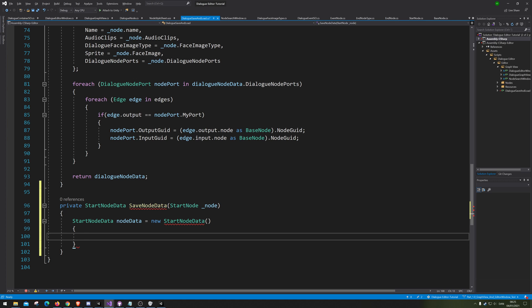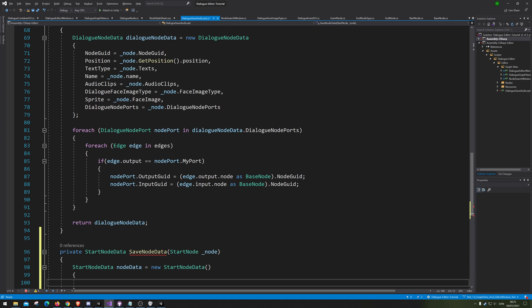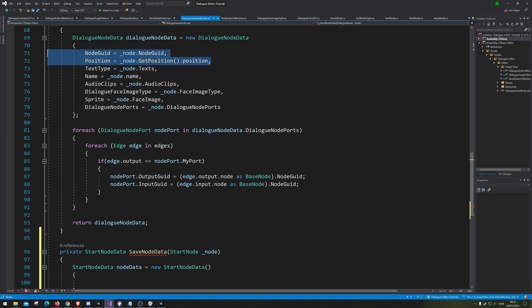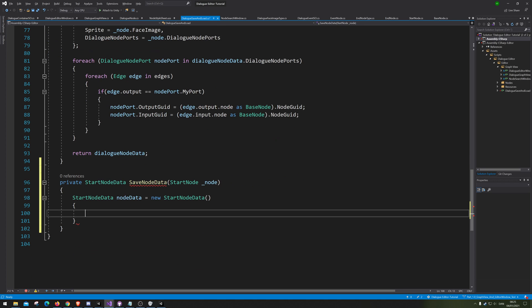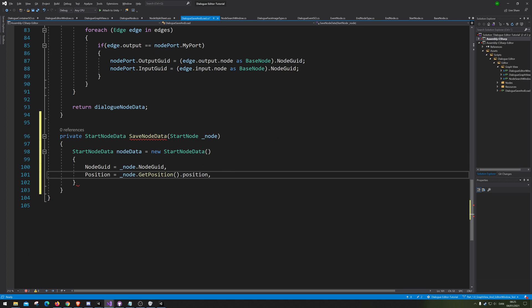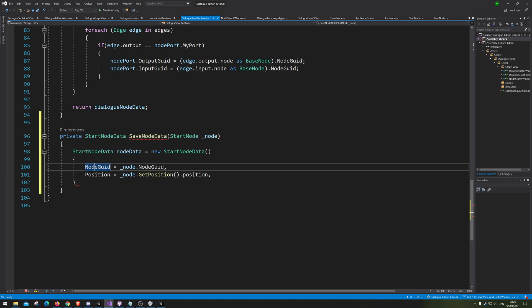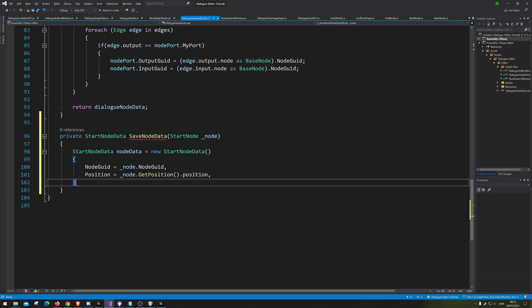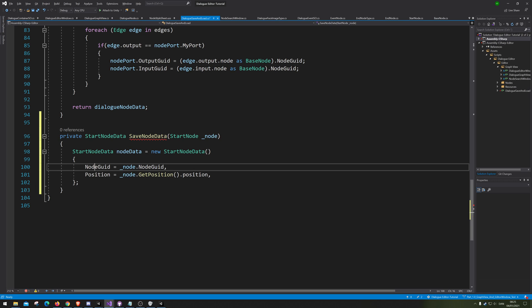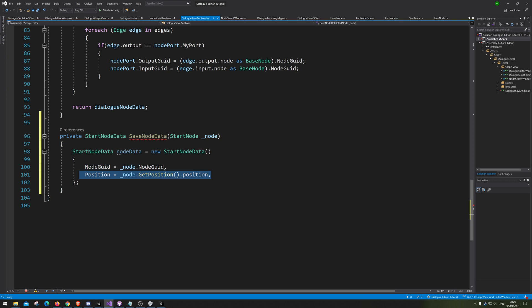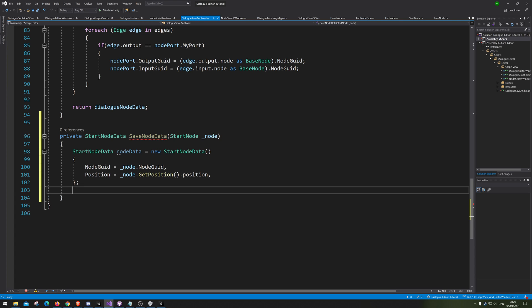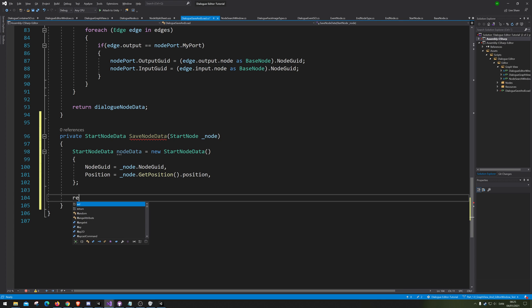Now we need to actually save the data. In the start node, you can see we need the node GUID, which is pretty much its ID, and we need its position. That's pretty much all we need inside the start node. We of course need to return it. There we go.